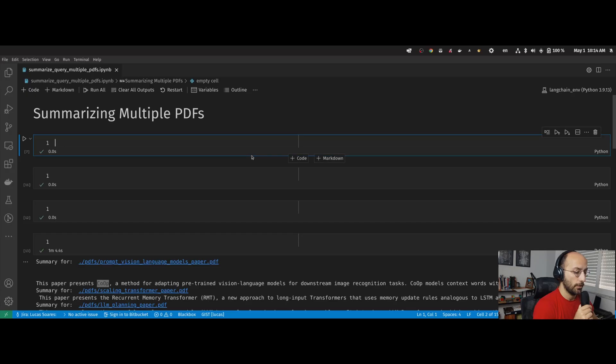In this video, you're going to learn how to summarize and query multiple papers using LangChain. Let's go.